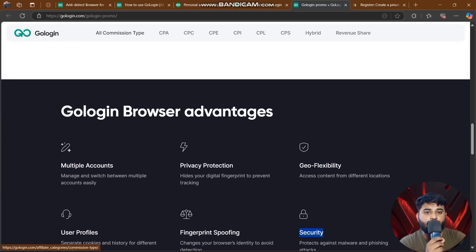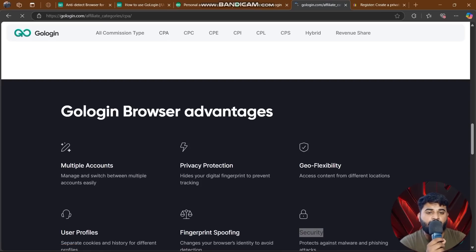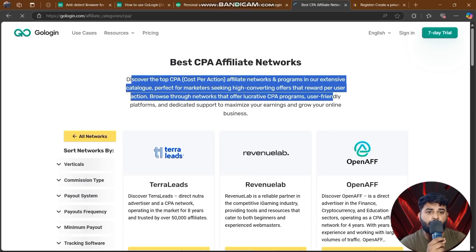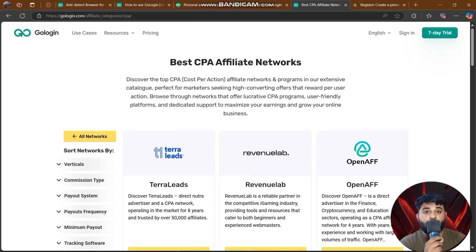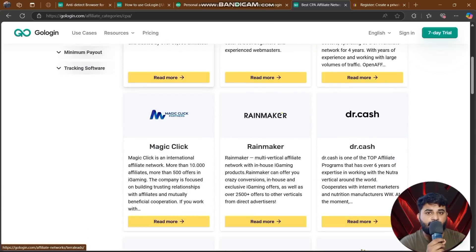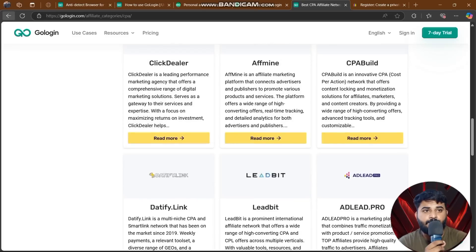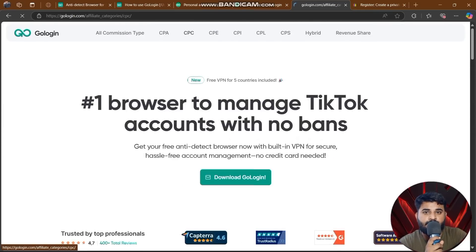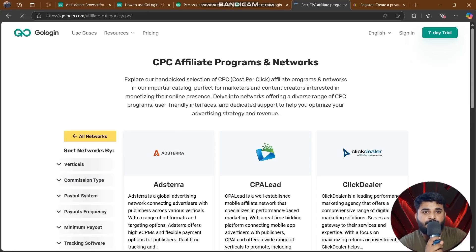Frequently asked questions are available on the site. You can also check out all commission types — CPA, CPC, CPL, and more in their affiliate program. GoLogin also features a CPA affiliate network catalog, perfect for marketers seeking high-converting offers that reward user actions. The platform covers CPA, CPC, CPE, and CPI models.